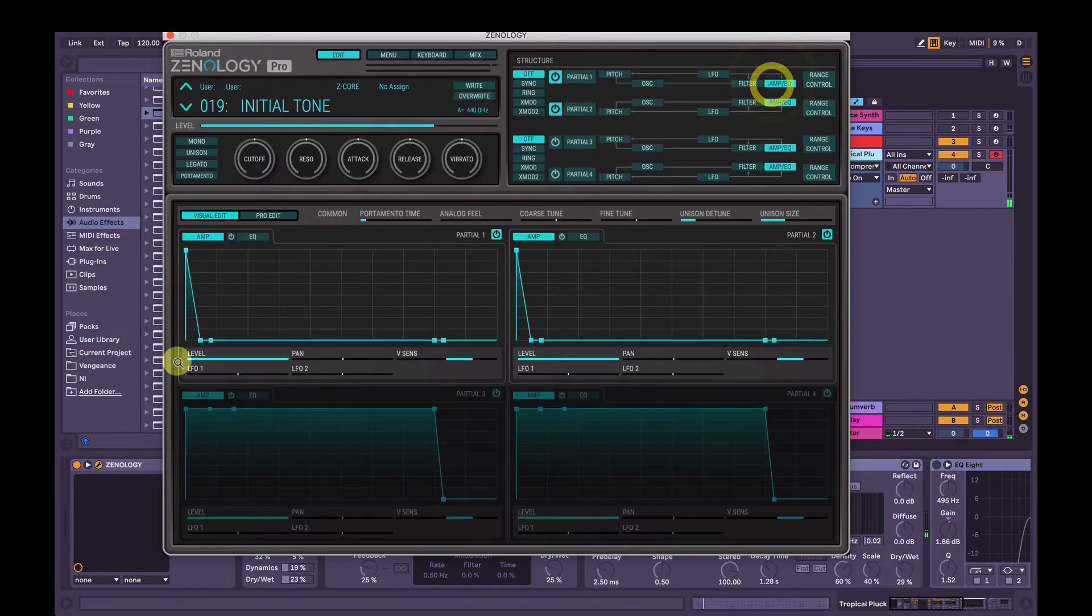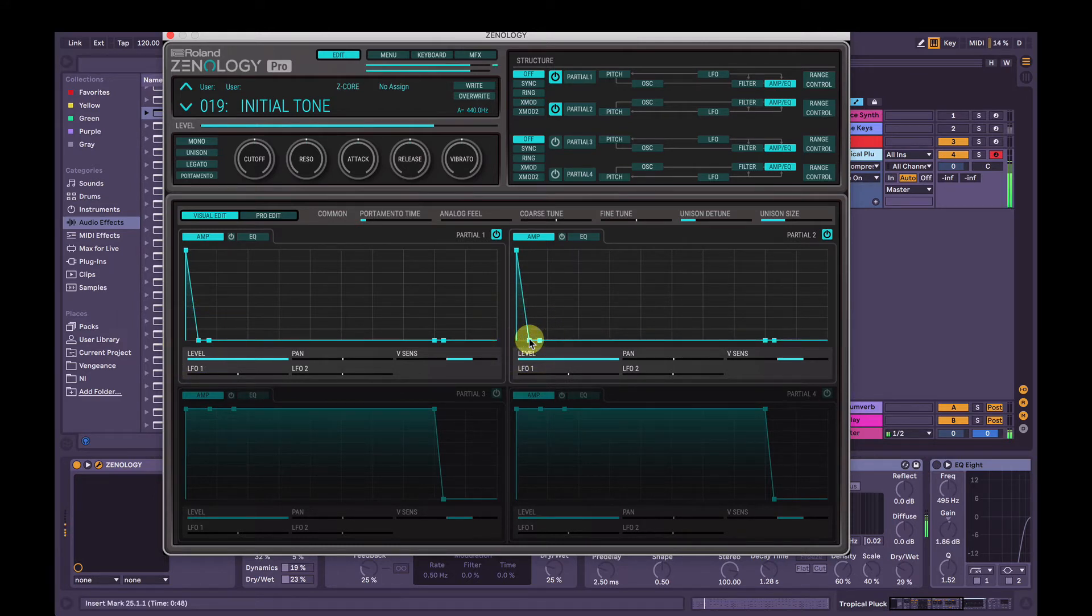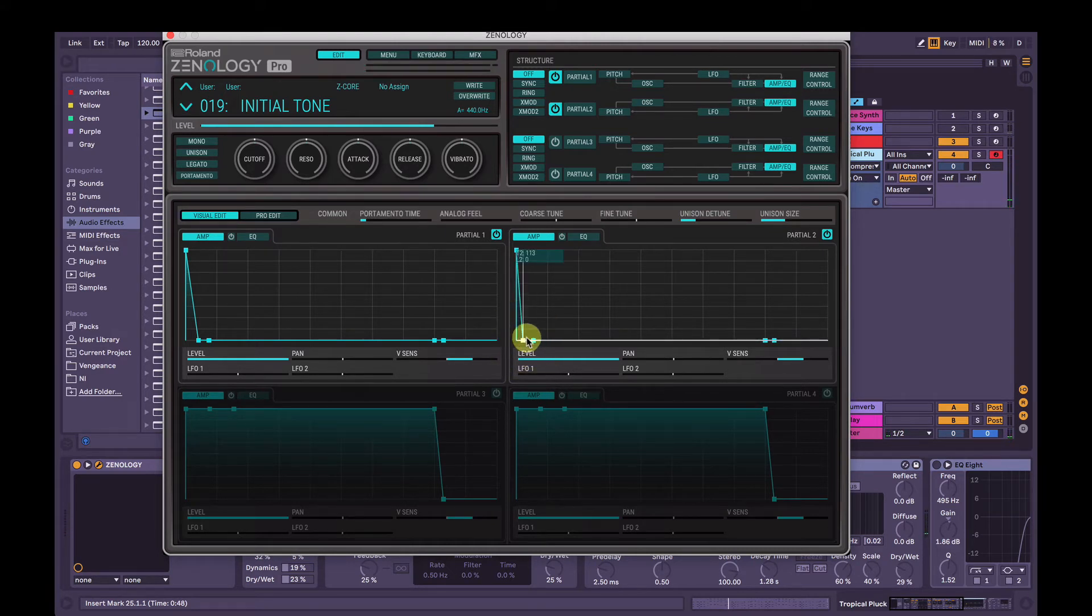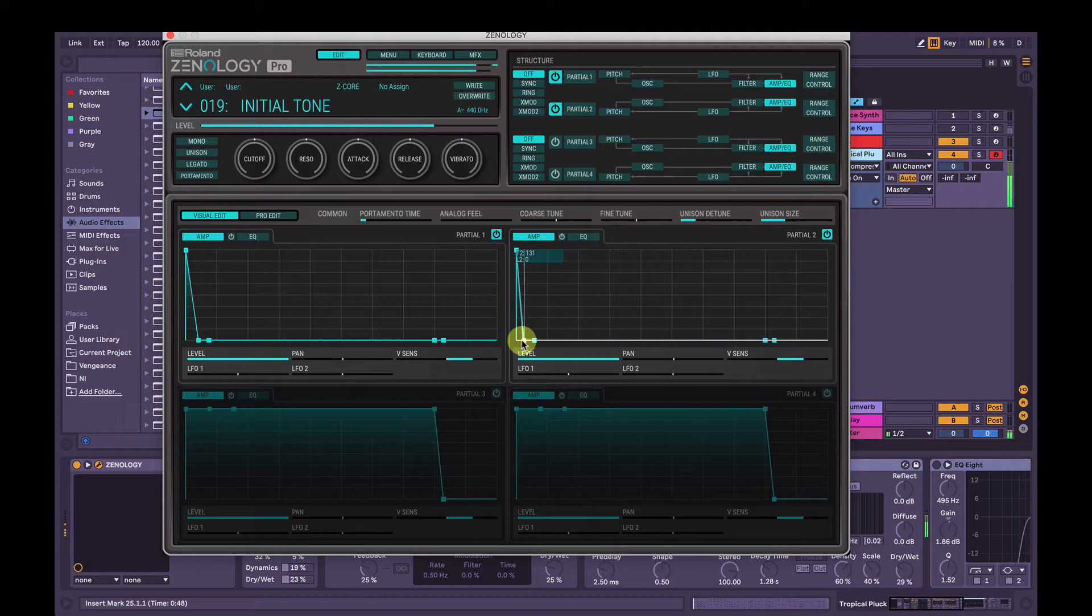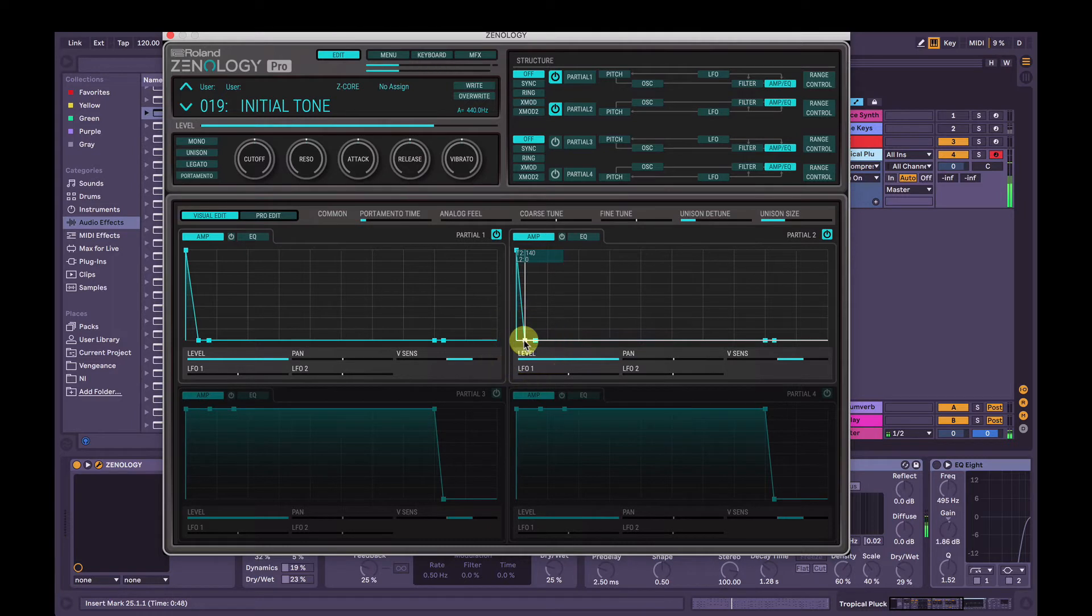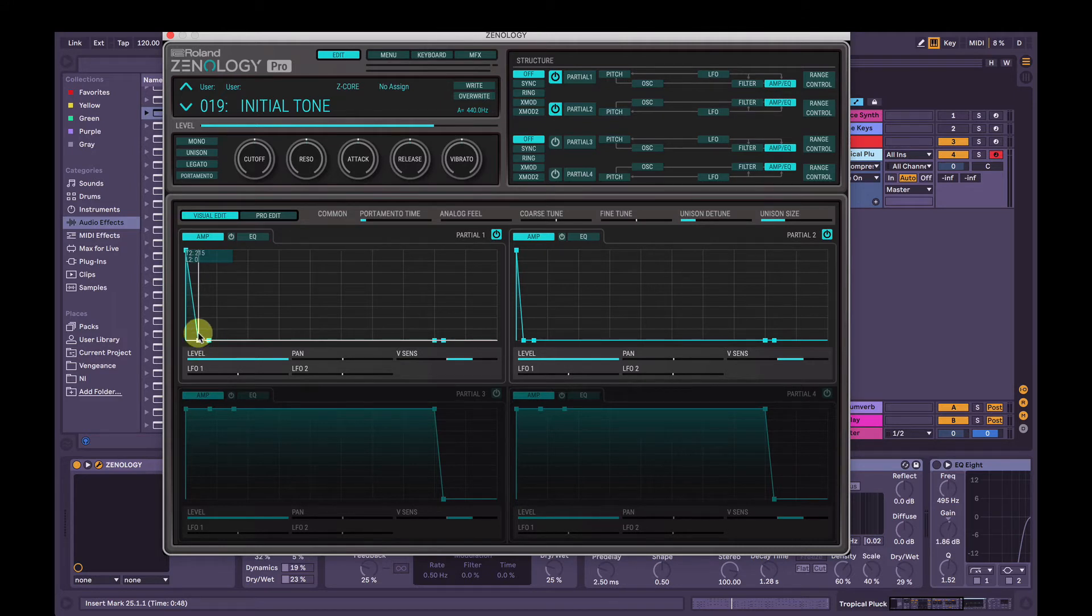I think I'm going to change that amp envelope just a little bit, so keep them about the same. Yeah, I think I'll keep the second one a little bit shorter, and you can hear what that's doing. So that high pitch sound is more active at the start, and then the lower pitch sound, which is down an octave, sort of has a little bit more decay.